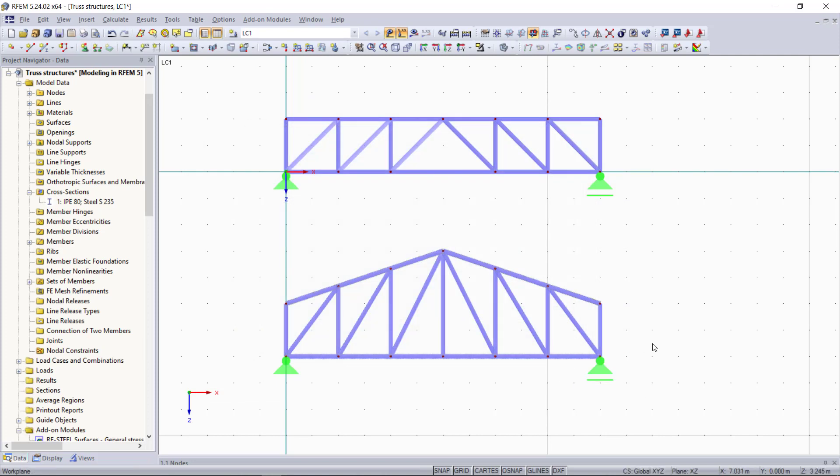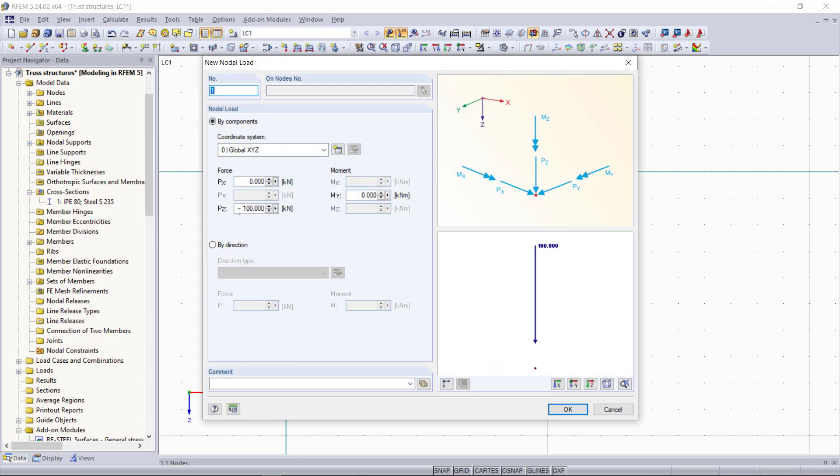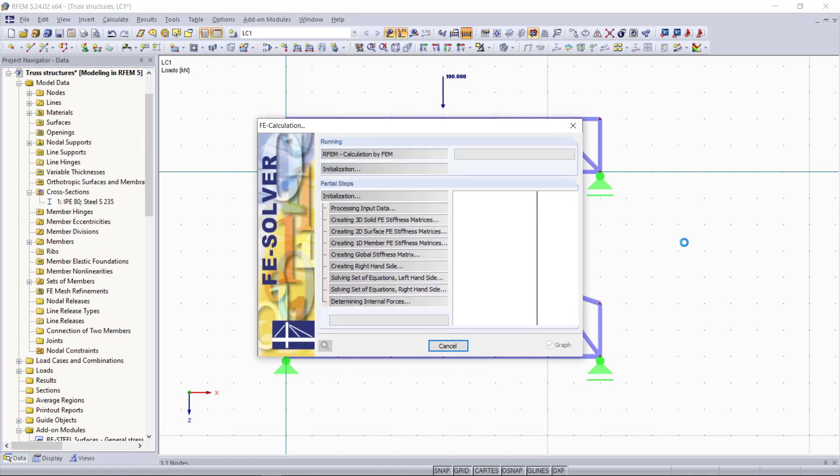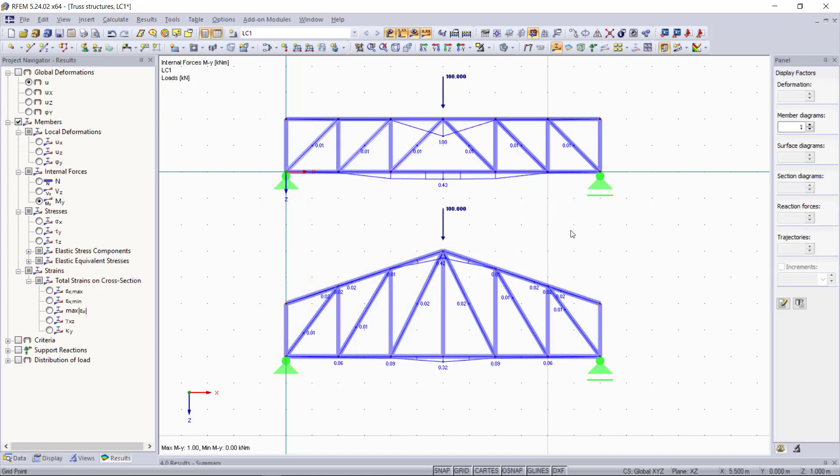Next we will apply a point load of 100 kilonewtons in the middle of both truss structures. By clicking Calculate, all our results will be displayed as we can see now.